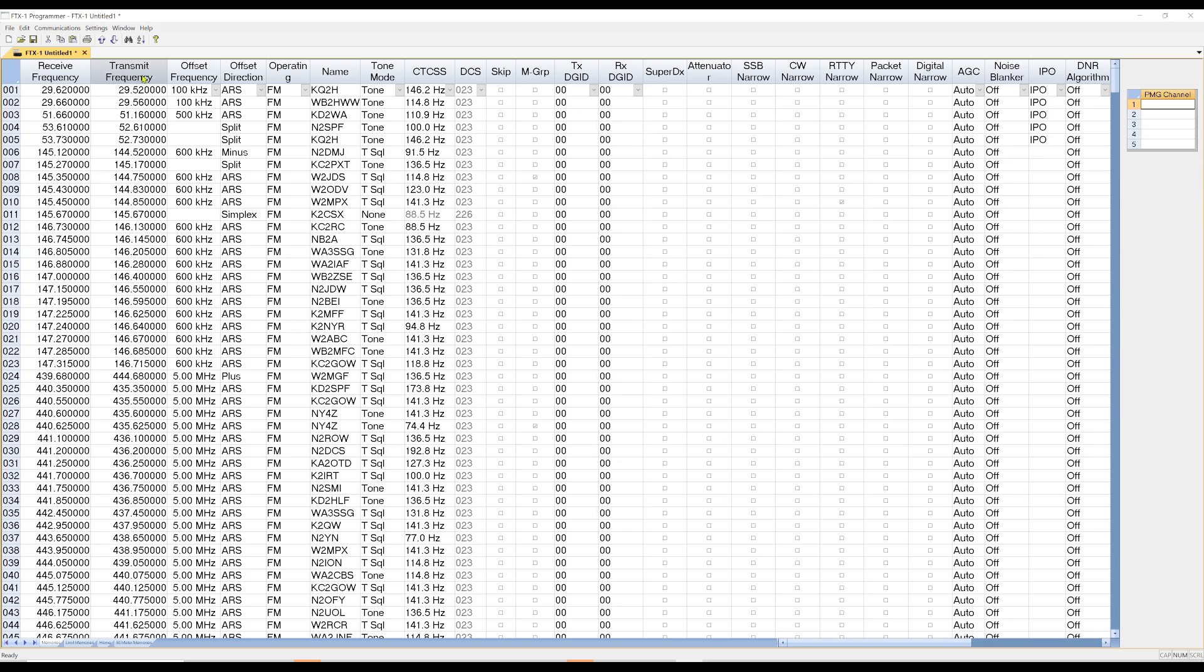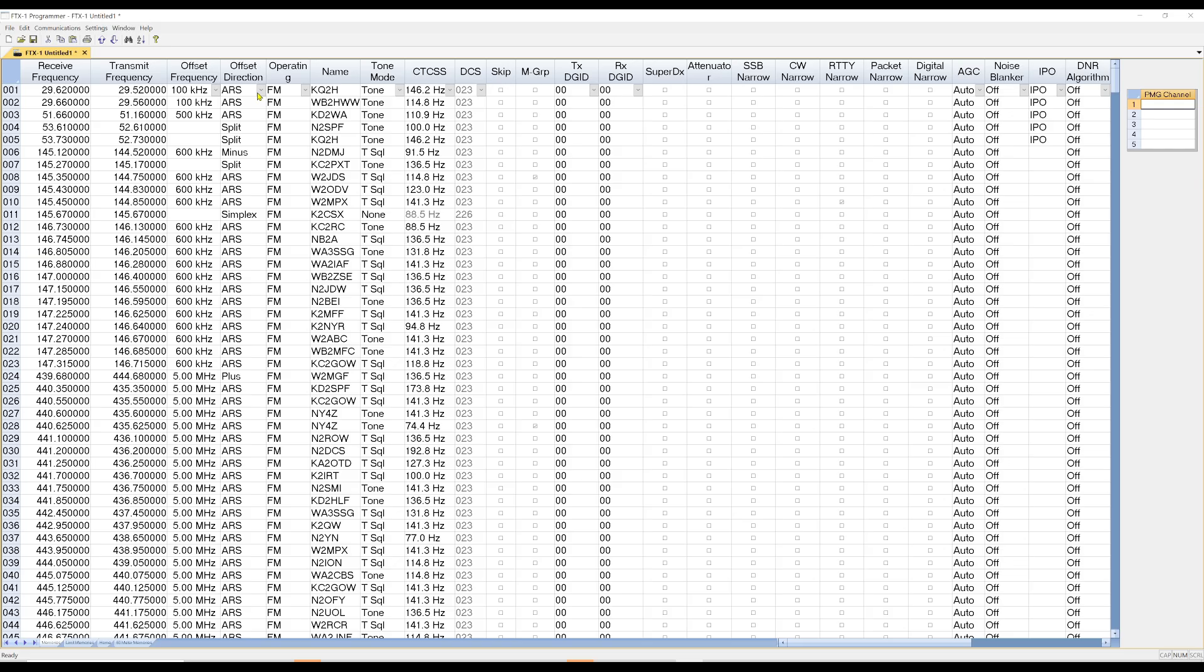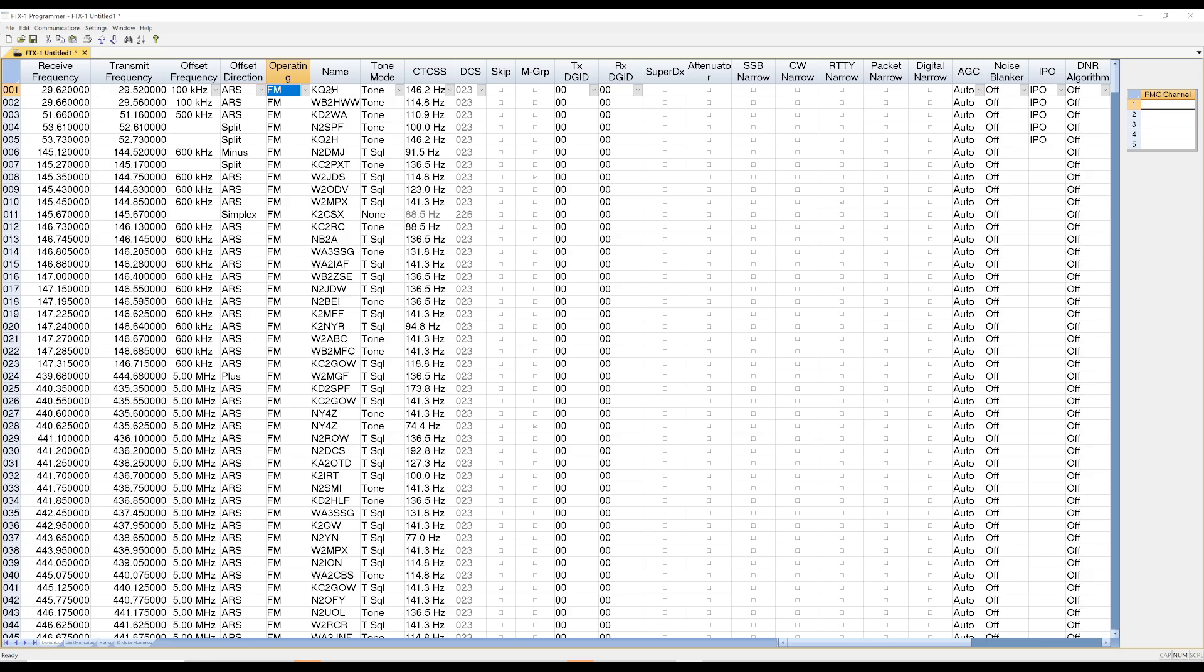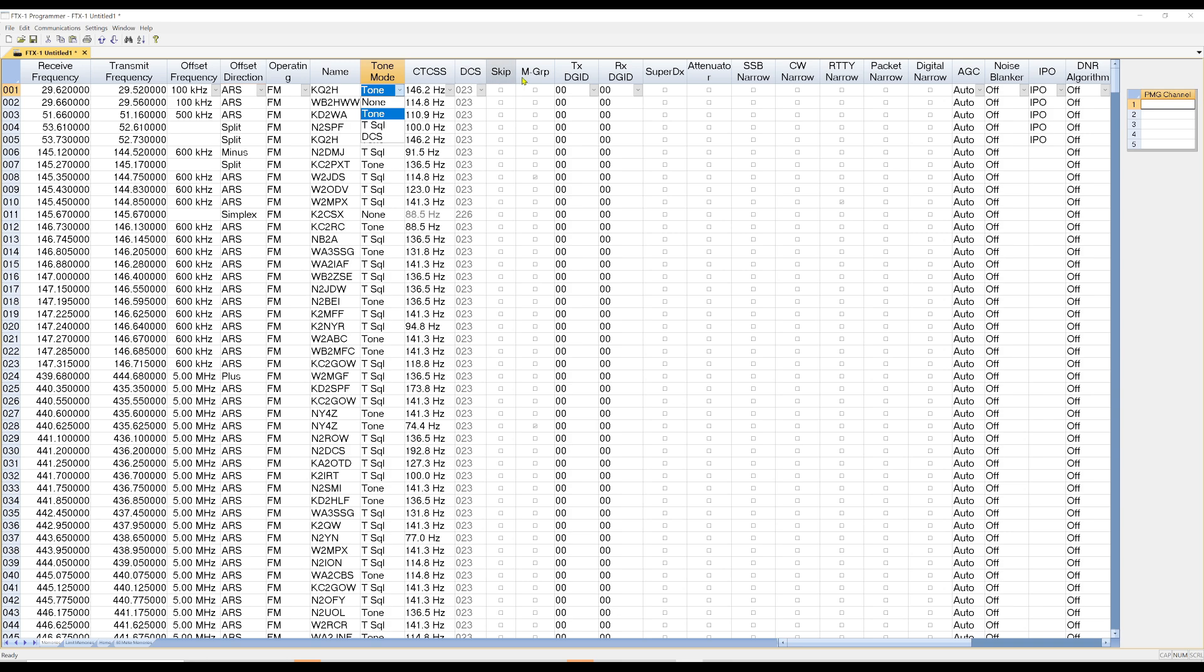Receive frequency, transmit frequency, offset frequency, direction. Here in frequency direction, you have ARS, which is the system default value that's set up in your radio. And I'll show you how to do that. Or you can pick Simplex, Minus, Plus, or Split. And you pick those depending upon what you want to do. And then here, you can pick different operating modes. There's the name right there of your memory channel, Tone Mode. So you have options here. You have None, Tone, TL Squelch, and DCS. CTS Codes, DCS.